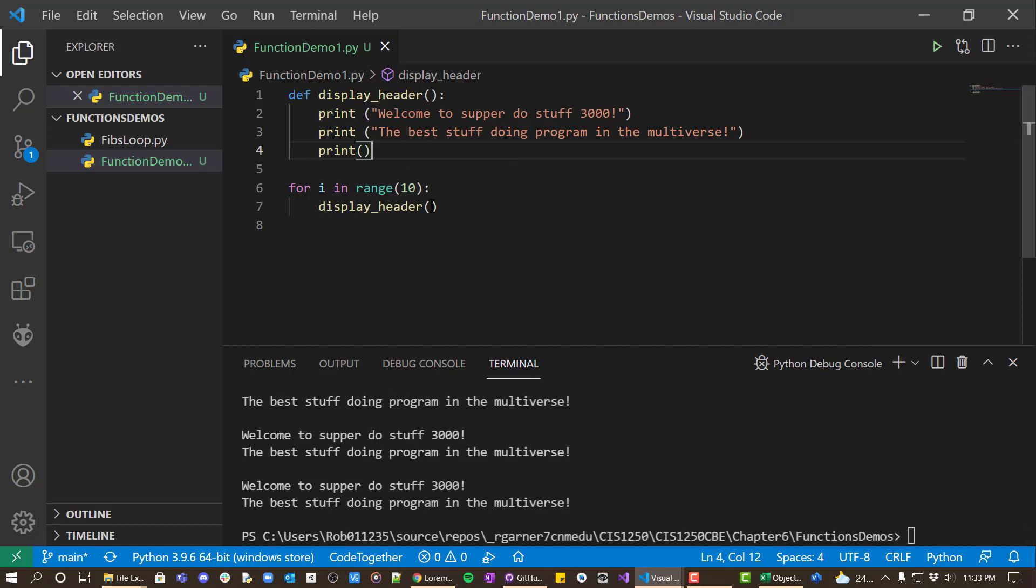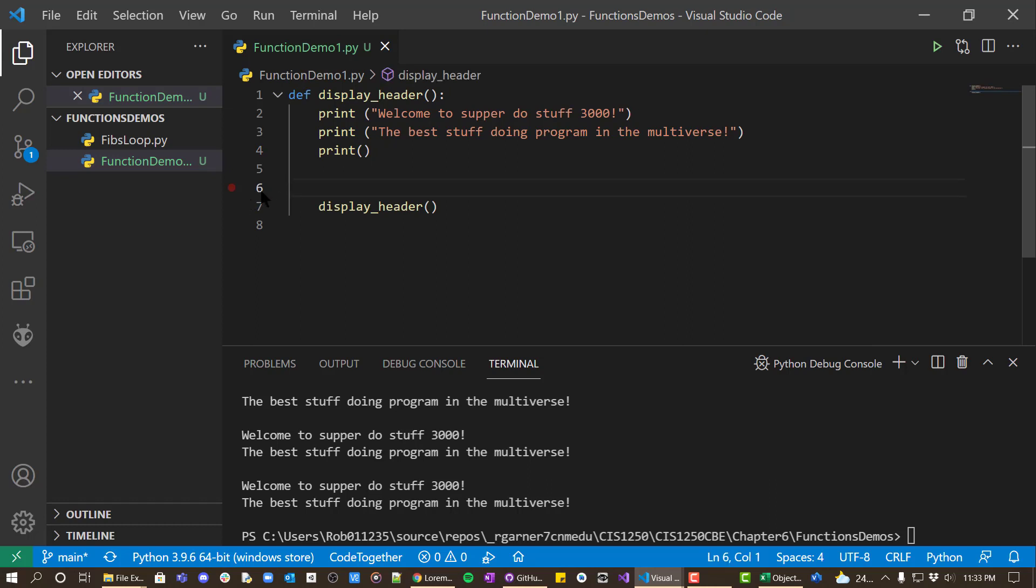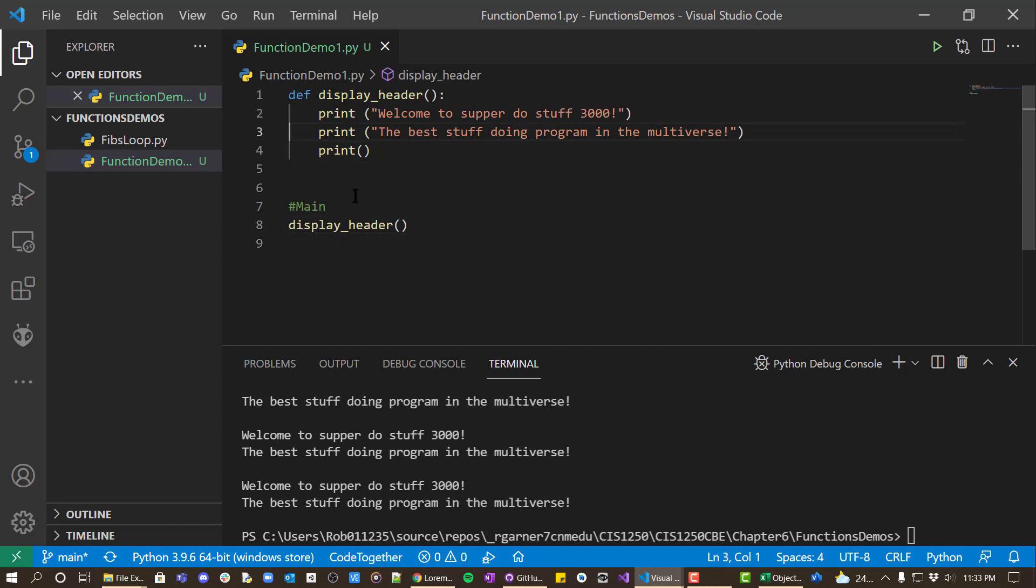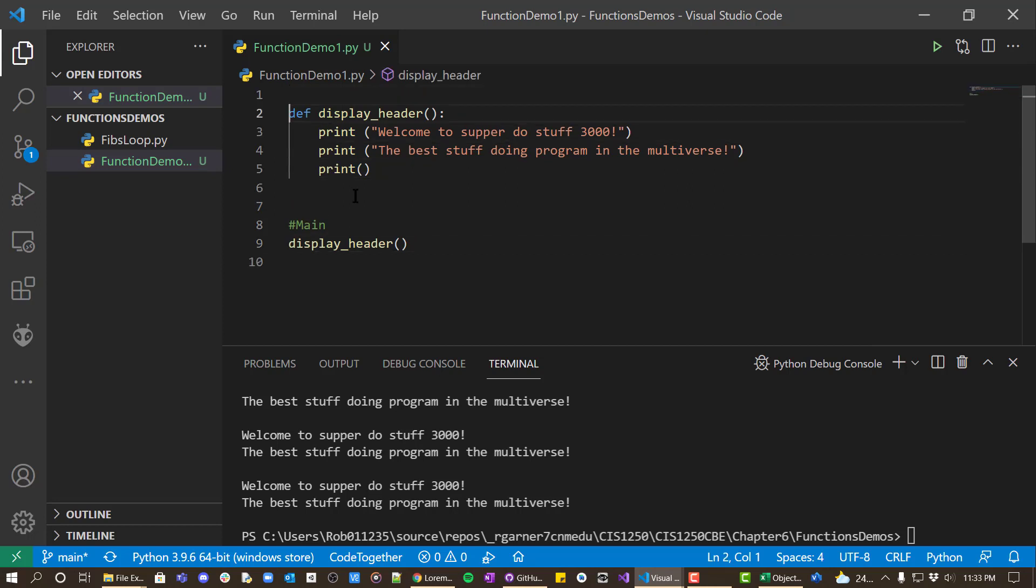Now obviously you wouldn't normally want to display your header three times. But we often will have our function definitions at the top of our program.